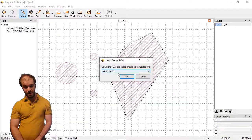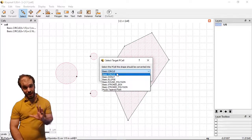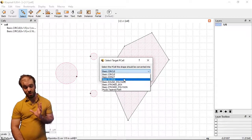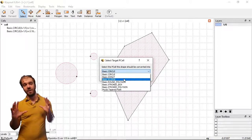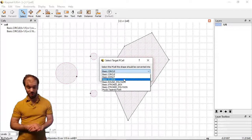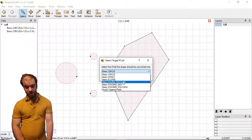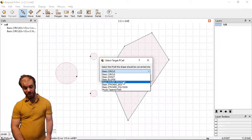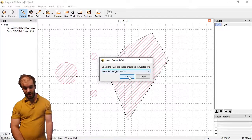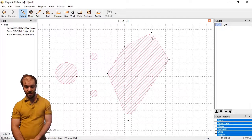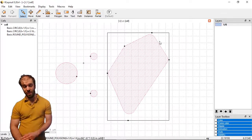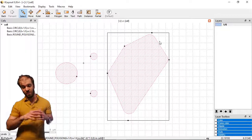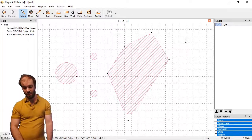In this case, I can again see part of that basic library list that we saw before. And if you selected circle or donut or ellipse, it would take kind of the bounding box of that shape and apply an appropriately sized circle or ellipse. What we want to do is select rounded polygon to see how that works when we apply it to a shape. We'll select that and click OK.